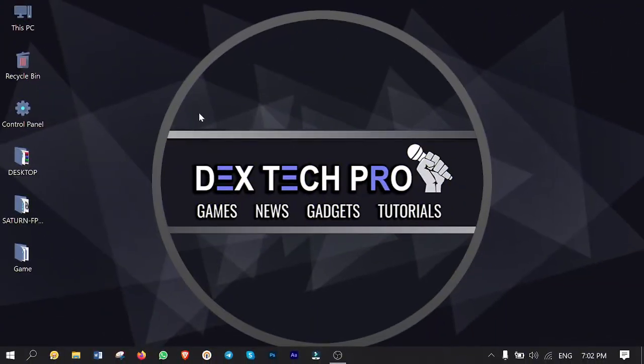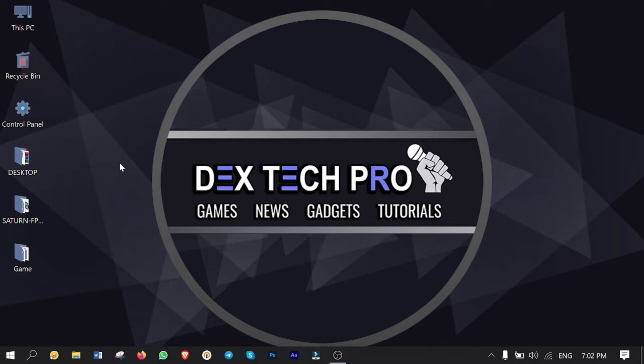Alright guys, first off you gotta download the software called Saturn FPKG from the link in description below. Extract and run it as an administrator.